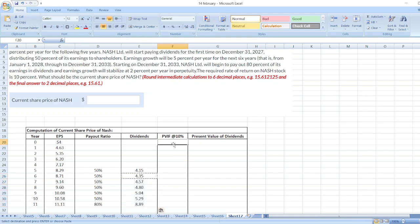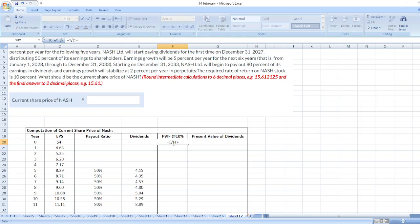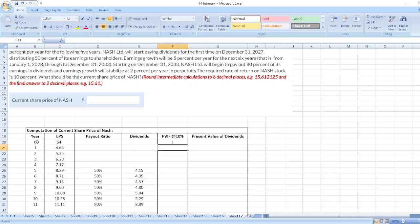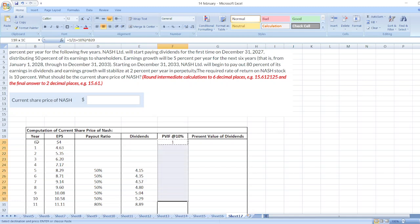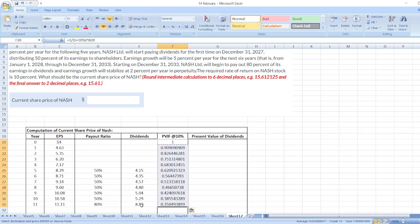Now, we will calculate present value factor. So, is equal 1 divided by bracket 1 plus 10% then power of particular year. For example, here, year 0. Now, just copy the formula, select the cells and paste the formula.